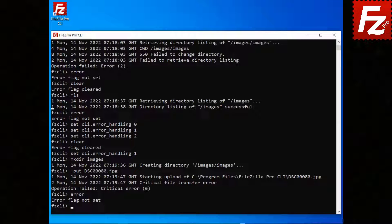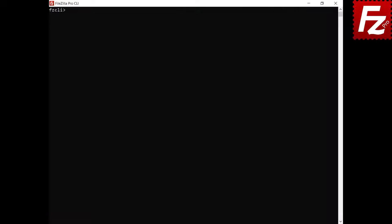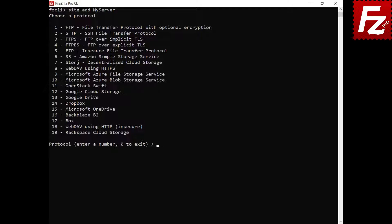In this video, you'll learn how to handle errors with FileZilla CLI. In this tutorial, you will learn how to use FileZilla command line's site manager. The site manager is where you add and edit server connections. To create a new server connection, enter the command site add followed by a name. If a server connection with the same name already exists, an error is returned — choose a new name.